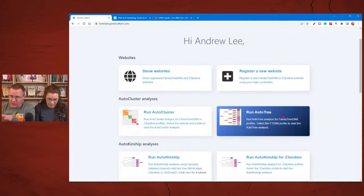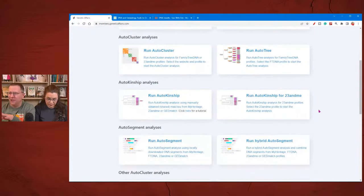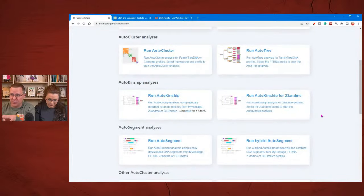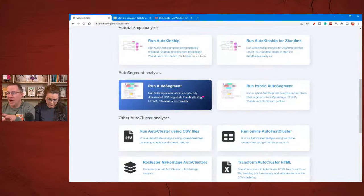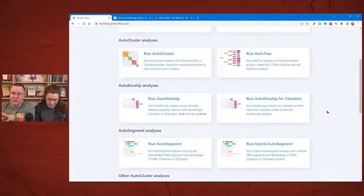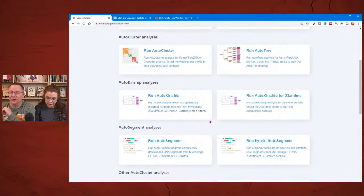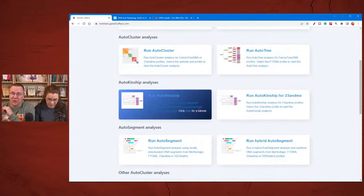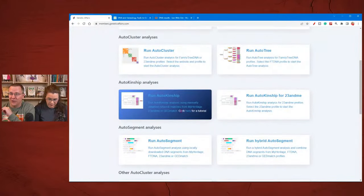They have lots of tools. If you've heard of auto clustering, auto trees, auto kinship — which we're going to talk about today — and auto segment, those are all tools here on the Genetic Affairs website. The one we're going to be talking about today is the auto kinship tool.